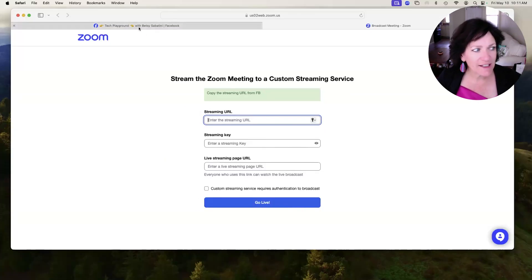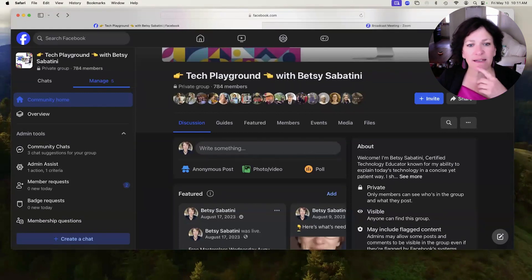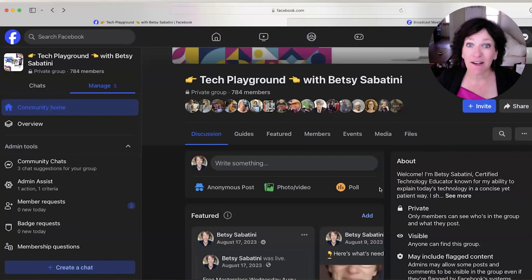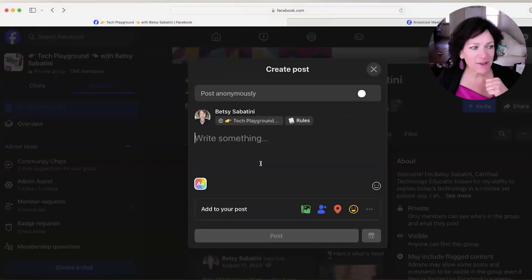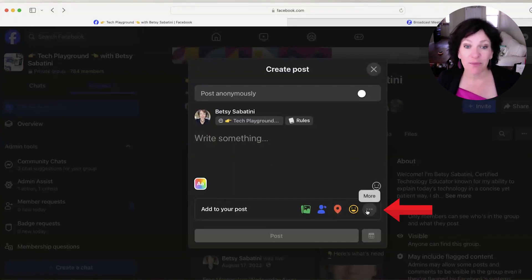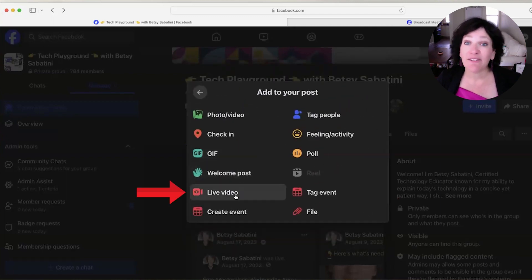It all starts here in Facebook. You need to make sure you are in your Facebook group — for me, that is the Tech Playground with Betsy Sabatini. What you're going to do to get this going is start a new post. Then in the bottom right corner of the new post, click where you see those three dots. And then in the next menu, you're going to pick Live Video.